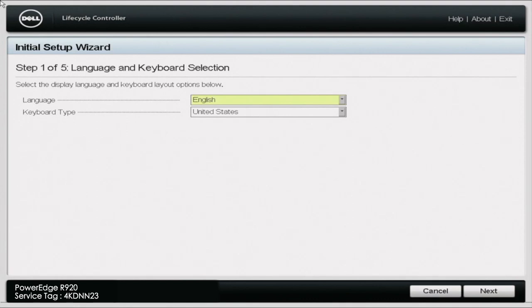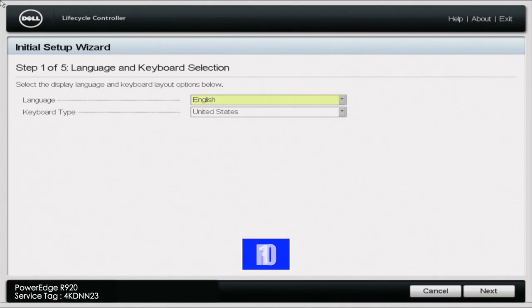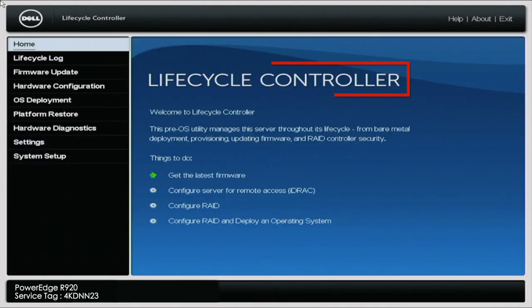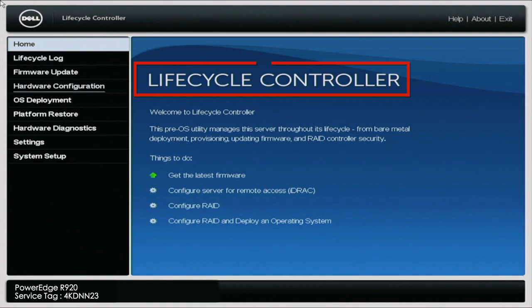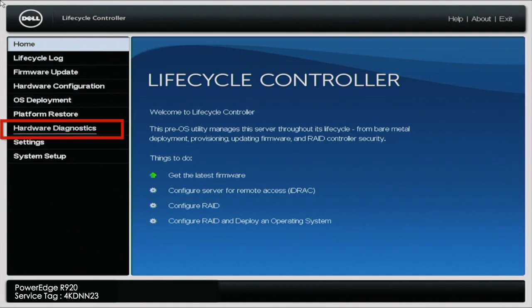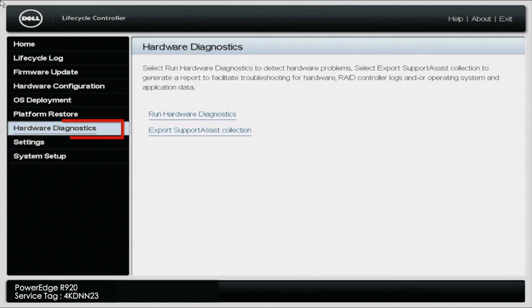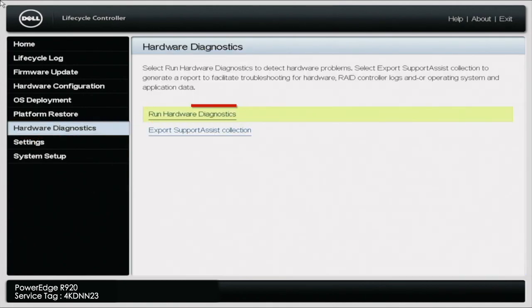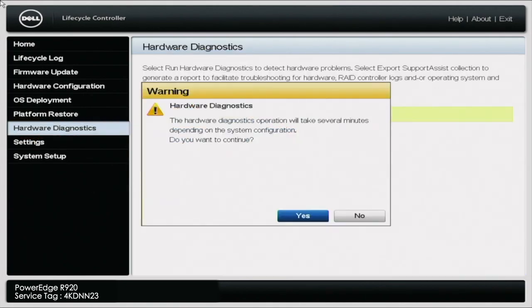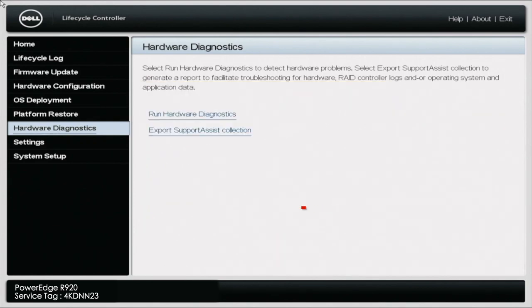What you want to do is boot up your server. During POST, you want to press F10 so you can enter the lifecycle controller. Once you're in the lifecycle controller, you want to navigate to the Hardware Diagnostics tab on the left side. Then you want to press Run Hardware Diagnostics. You may get a little warning screen, but you just want to go ahead and press Yes. It'll take a little bit of a second to load, but this will load us into Dell Diagnostics.